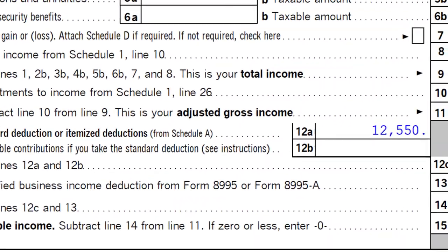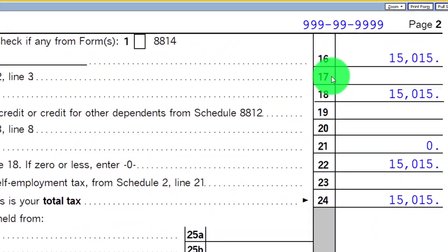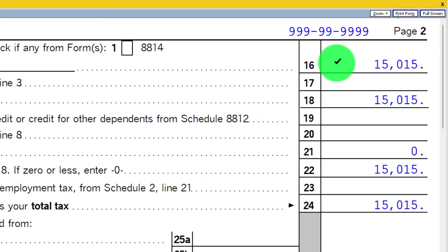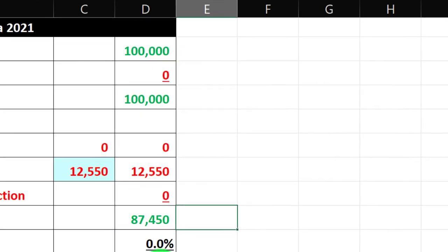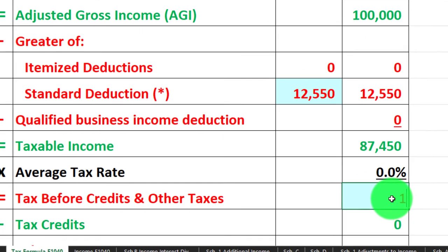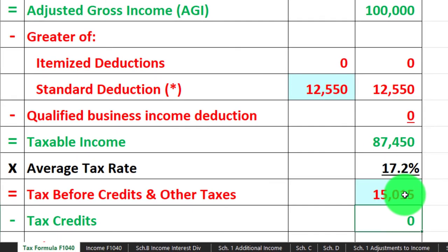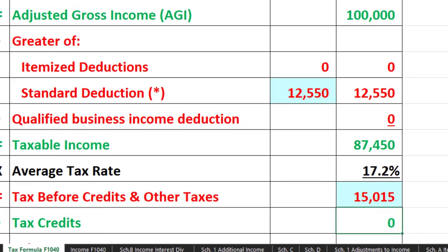Then on page two, relying on the software to calculate the progressive tax at $15,015. We're going to just plug that in — $15,015. That's our starting point.